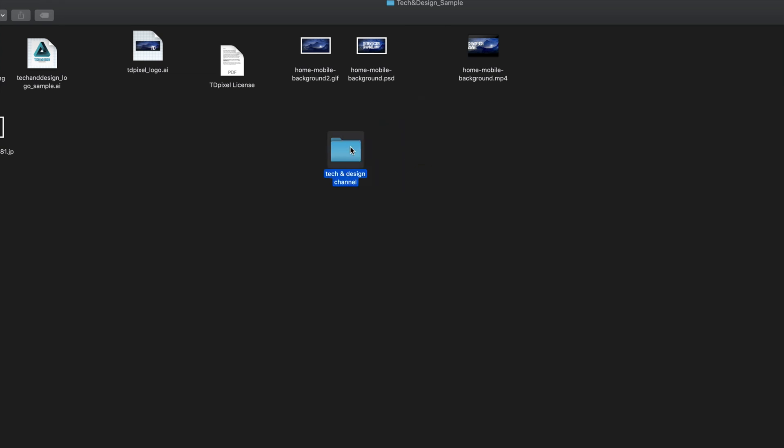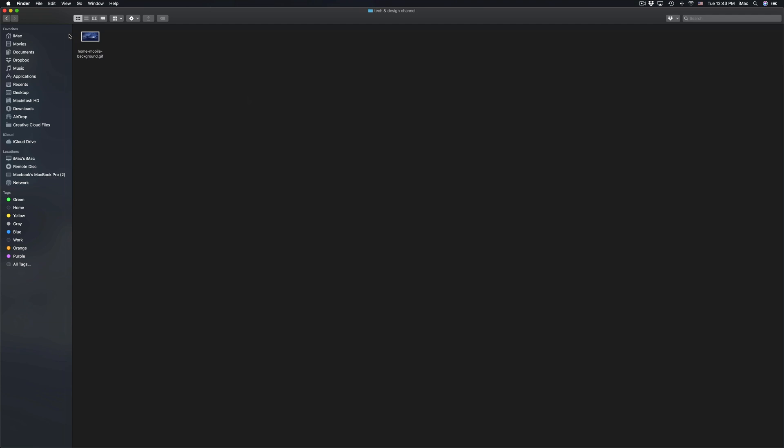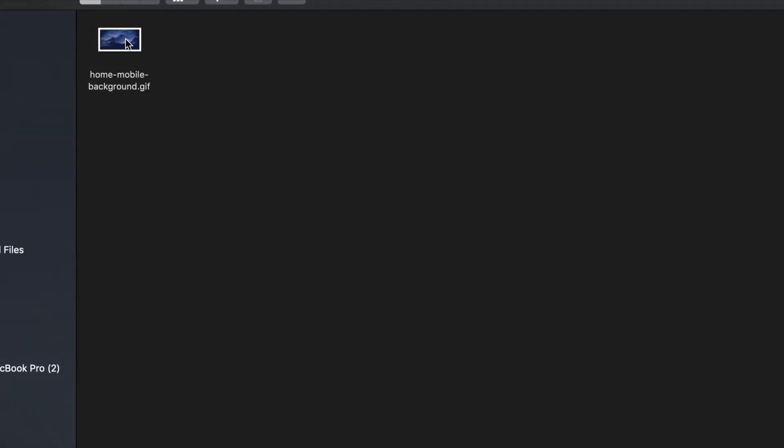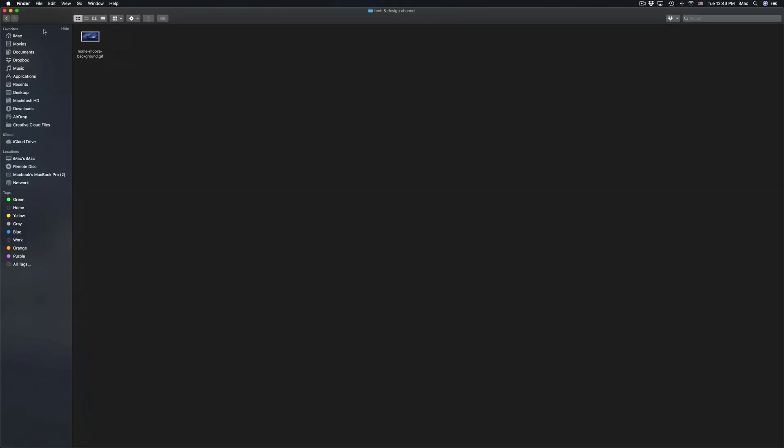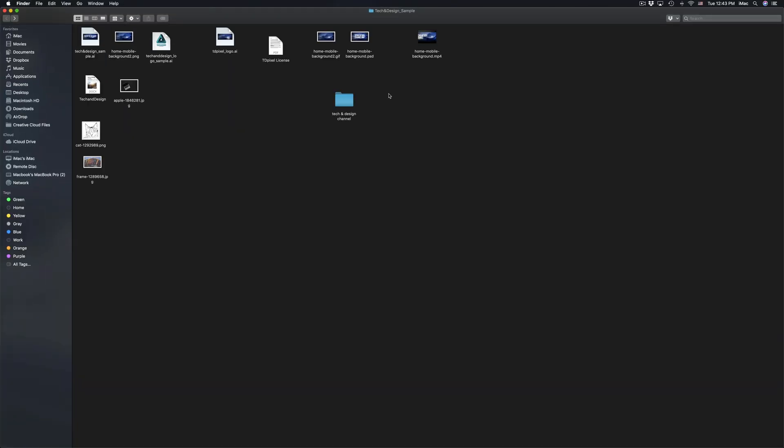If I double click on my folder, right there, it's inside my folder. So that's how you create folders right here on Mac.